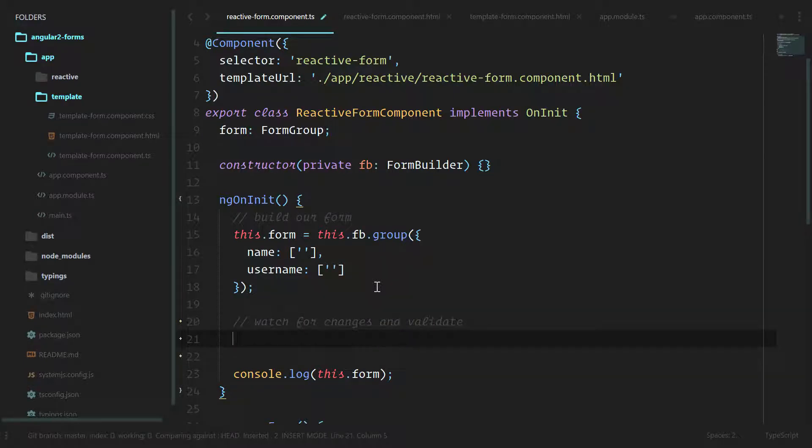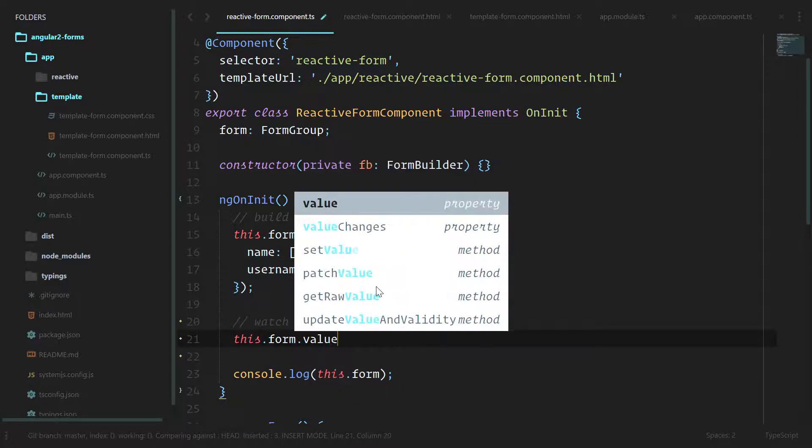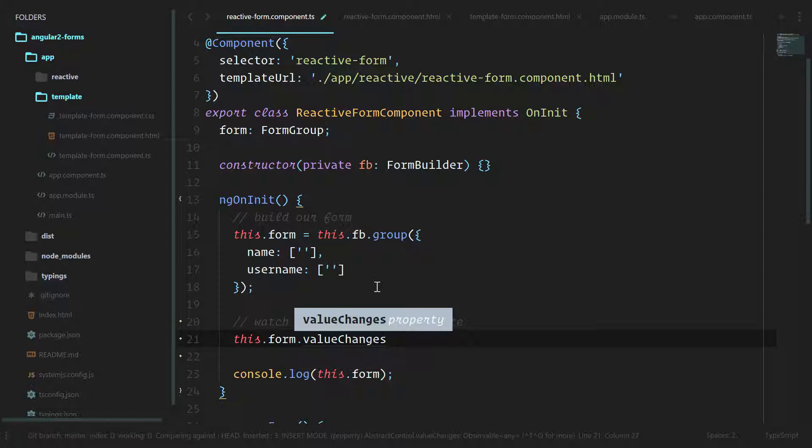This.form.valueChanges, which is an observable. That's a fancy way of saying that we can watch for the data of this form over time. An observable is going to hold data and we can subscribe to that.